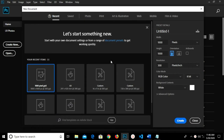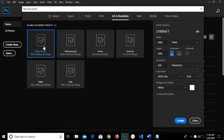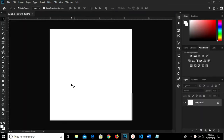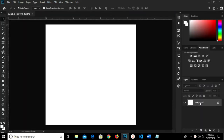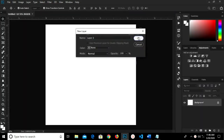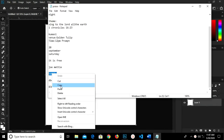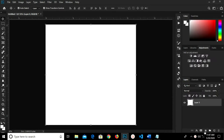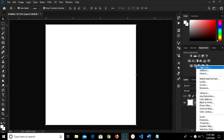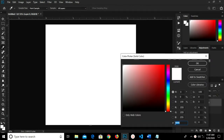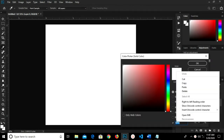We head over to Create New, Art and Illustration, and select the 1000 by 1000 canvas with resolution 300. We create it, then double-click the background layer to unlock it. I copy my hex code and add a new solid color, pasting my hex code and clicking OK.